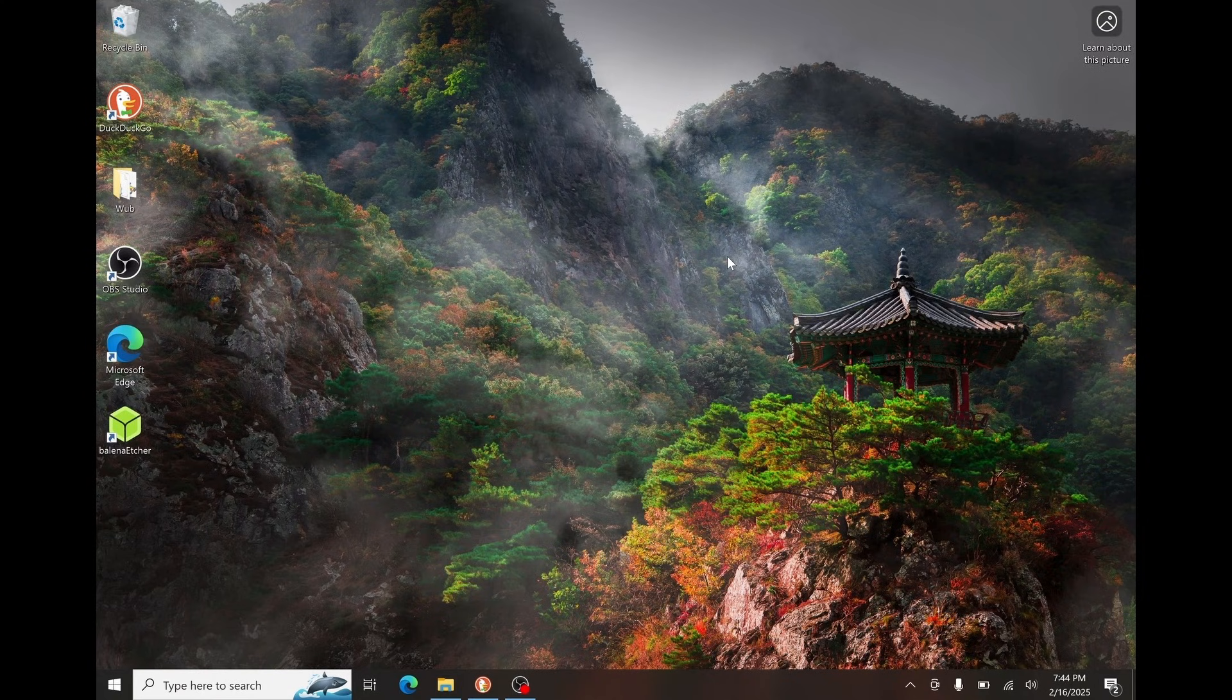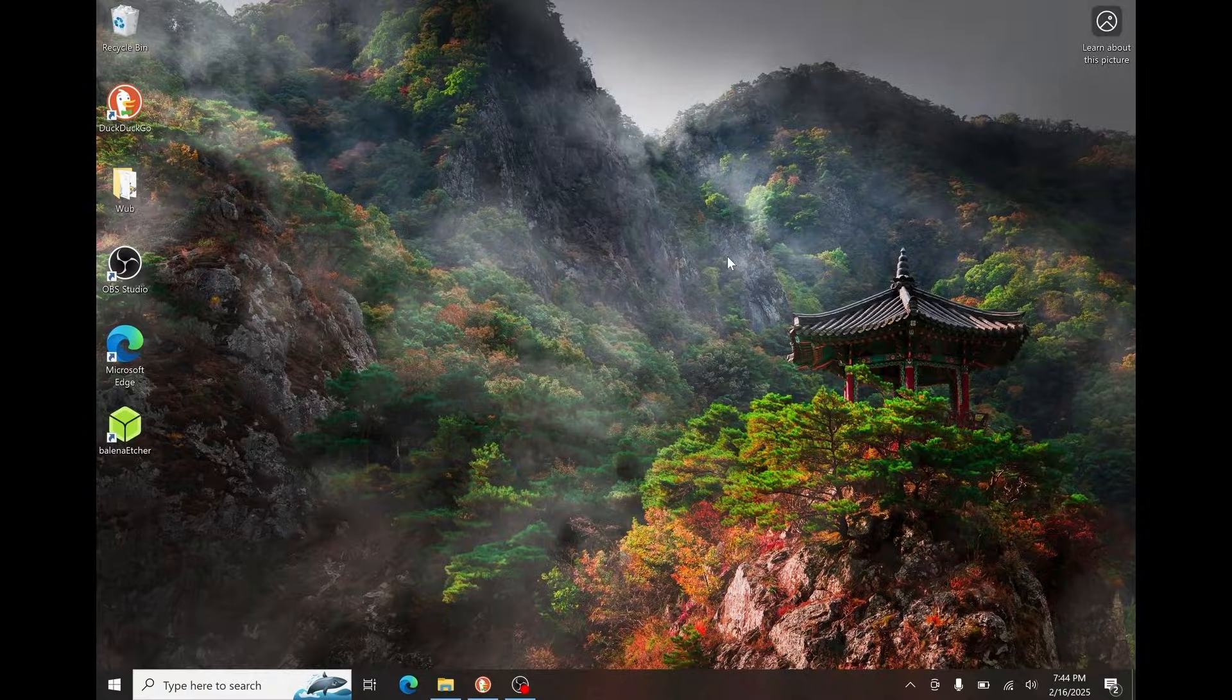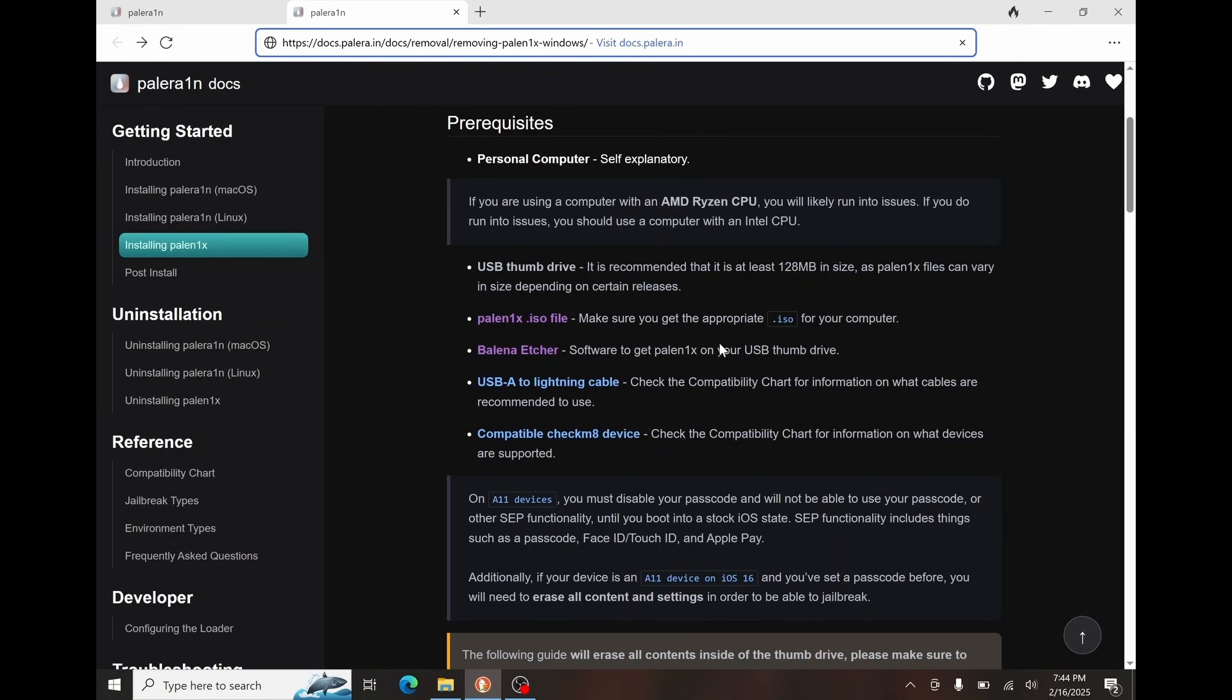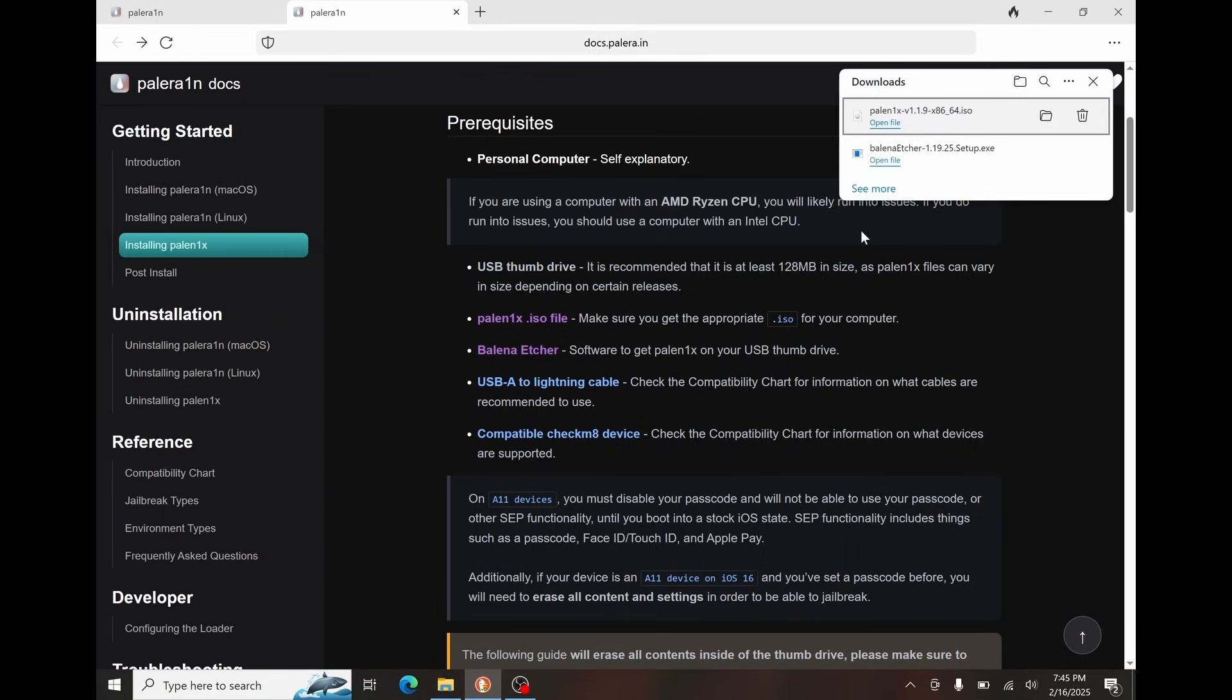So similar to our previous video, that is exactly what we're going to be doing. However, we will need a couple things first. The first thing we will need is this PaleNix ISO file. And we will also need software such as Balena Etcher to write the image to our USB stick. The link to both of these will be available in the description.